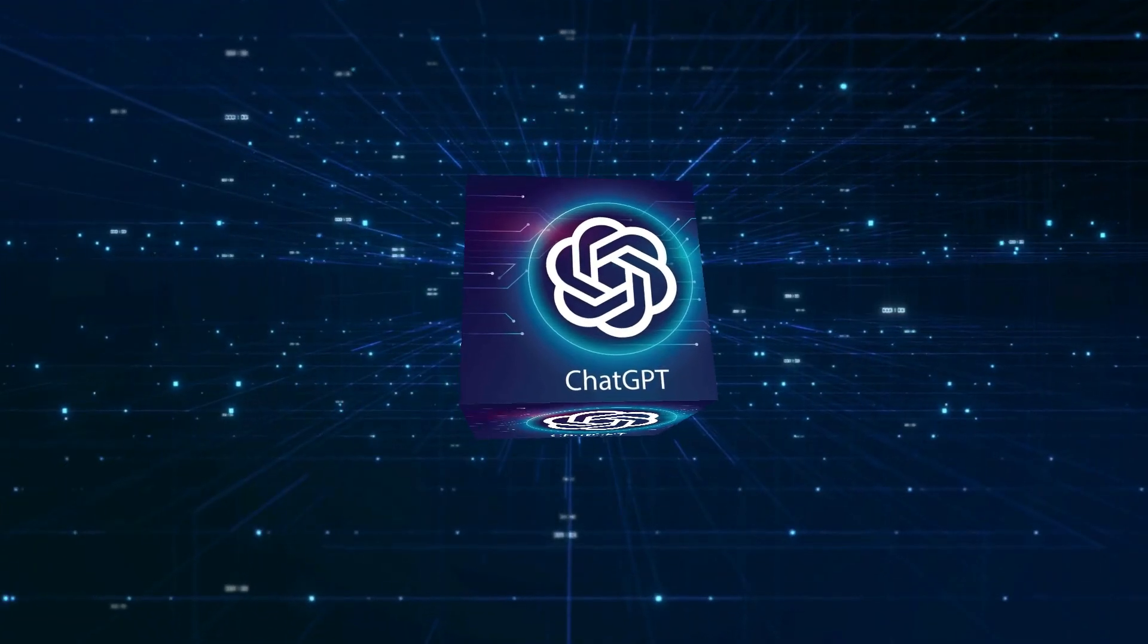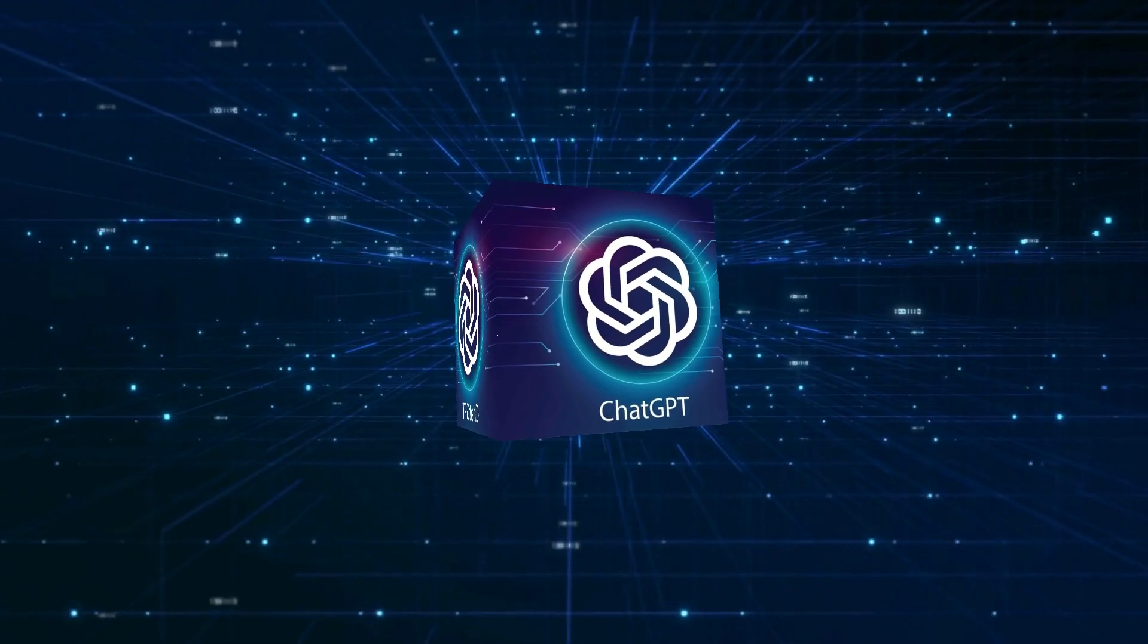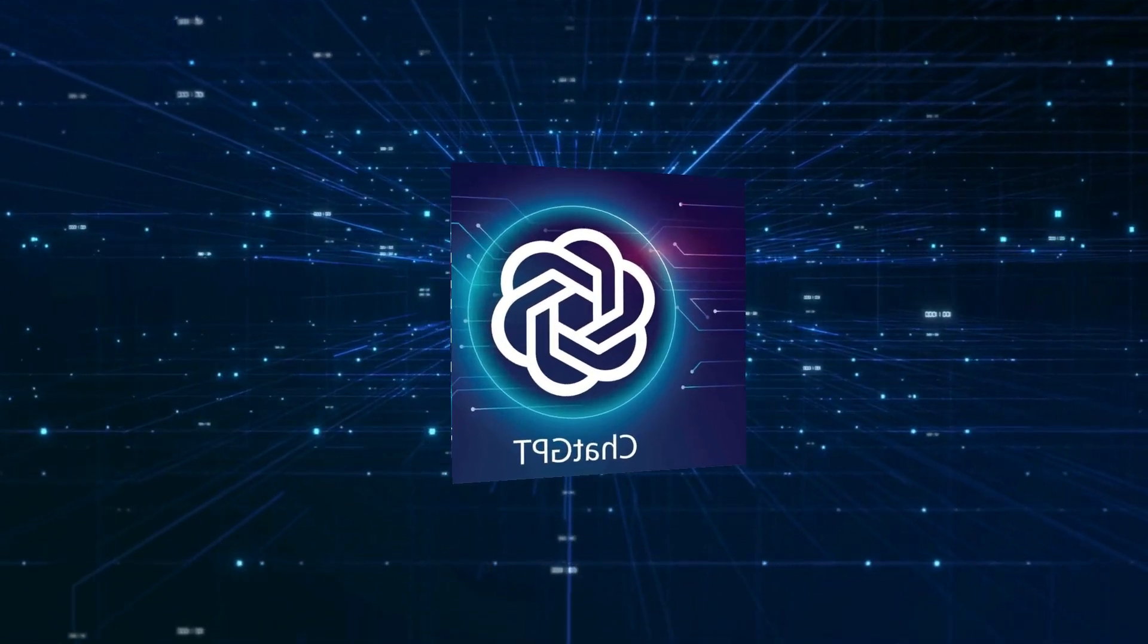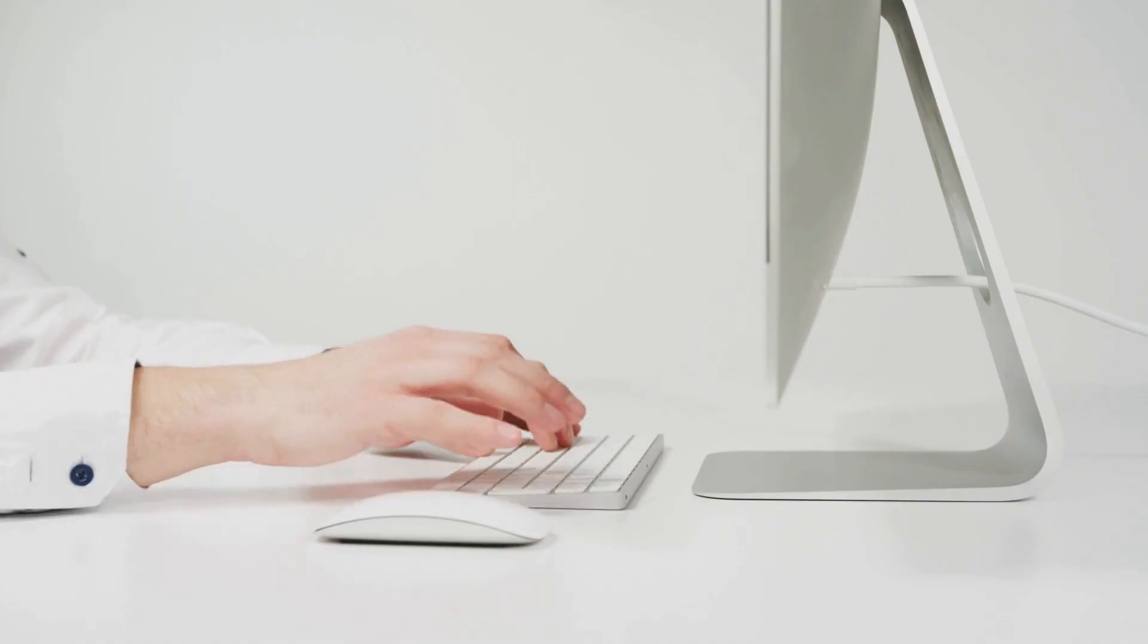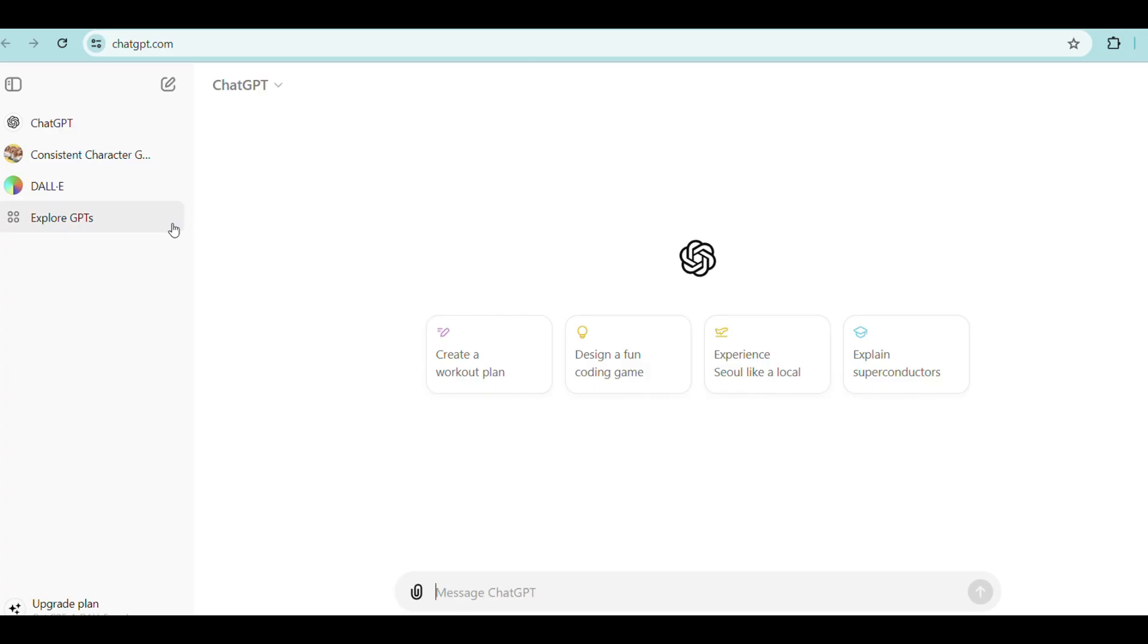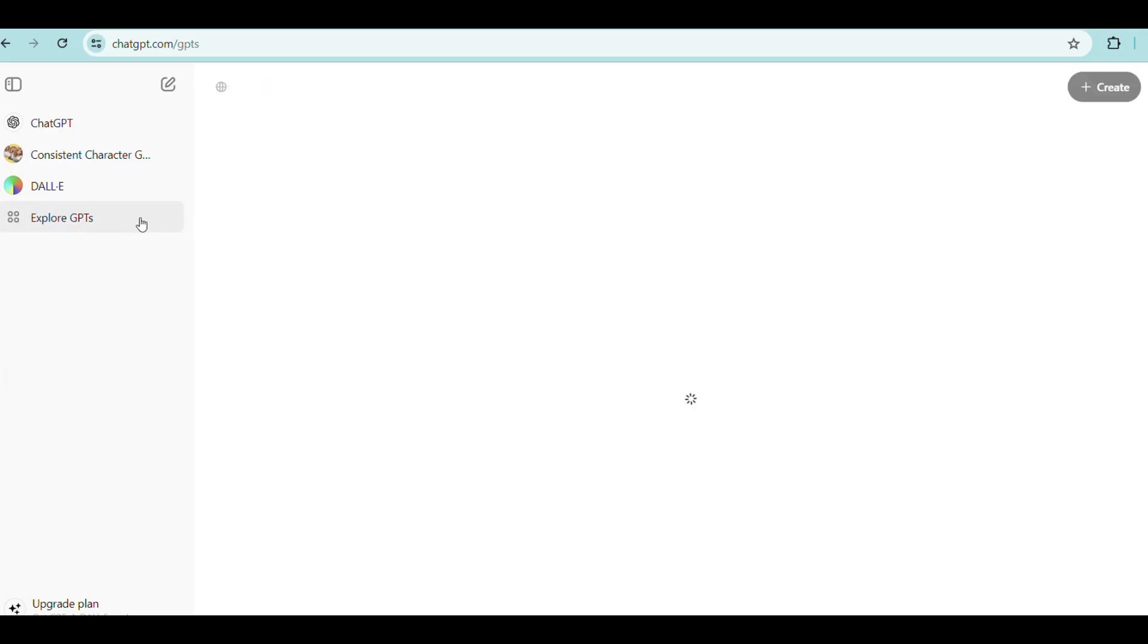We are going to use ChatGPT's models to generate the images. To do so, log into your ChatGPT account and click on Explore GPTs. Click here and write Consistent Character.